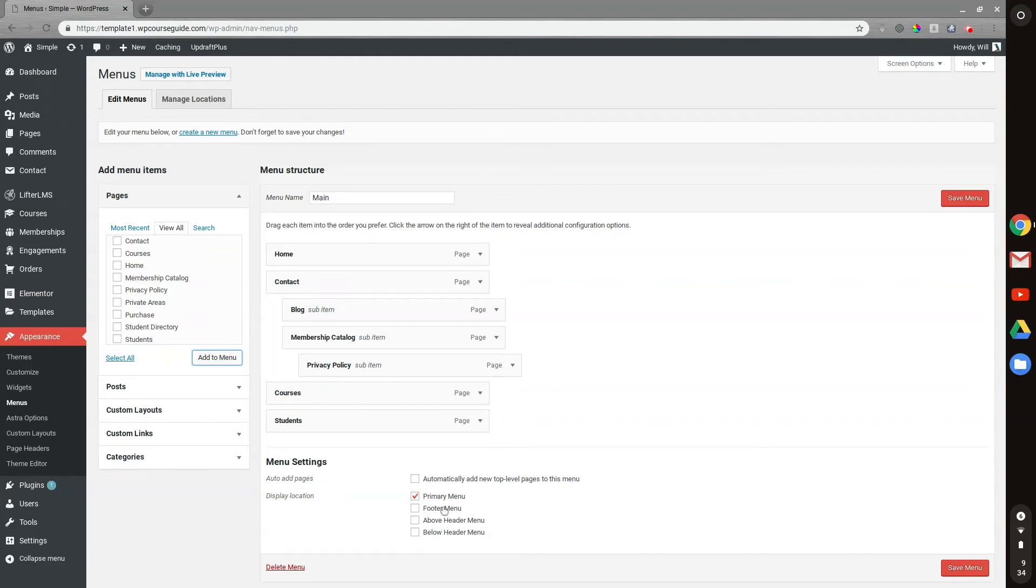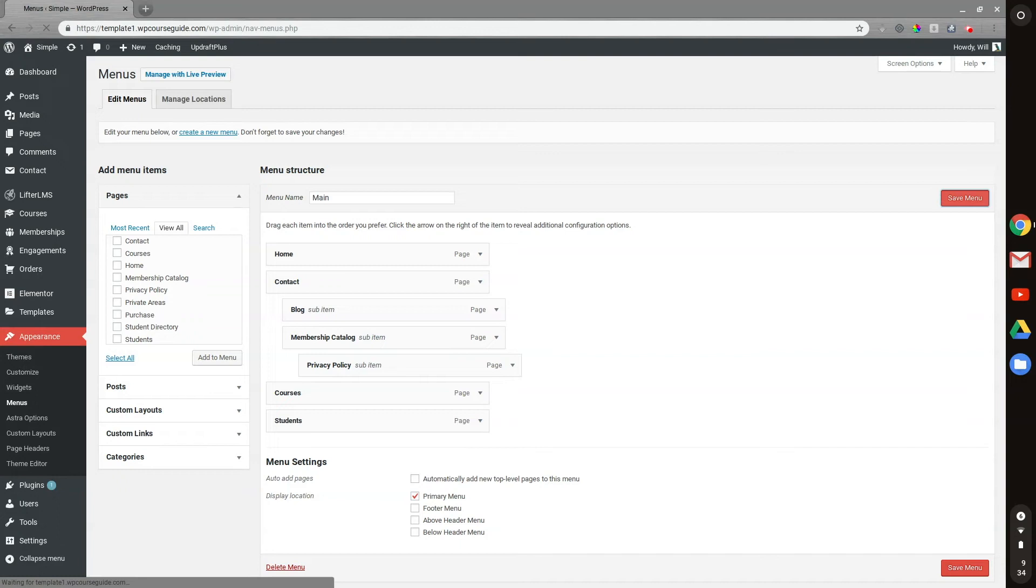You do have a couple of options here, but the primary menu is the one we're looking at on the homepage. So I'll make sure to save the menu and show you what that looks like on the front end.